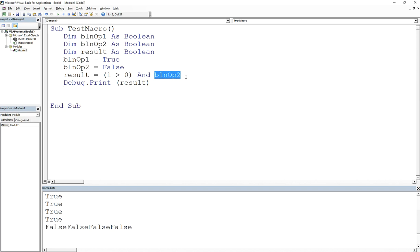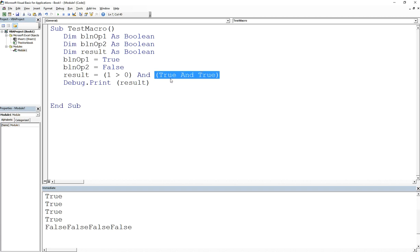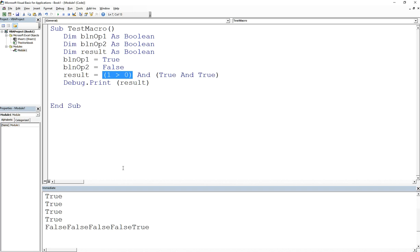Anything could be on the right operand as well, so I can have a longer relational expression. I can even combine these together — for example, true AND (true AND true). We evaluate the parenthesized part first: true AND true gives true. So the outer expression is true AND true, which gives true. The result will be true, and if we run that, we get true.